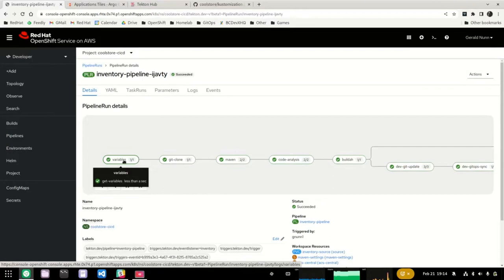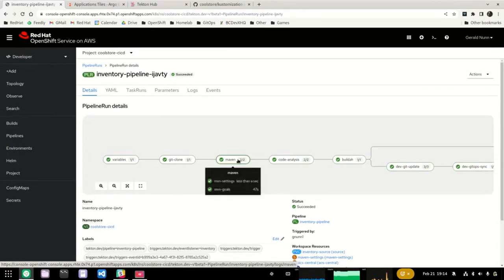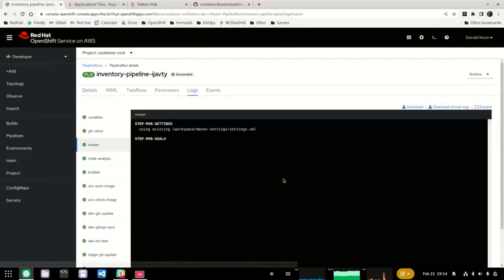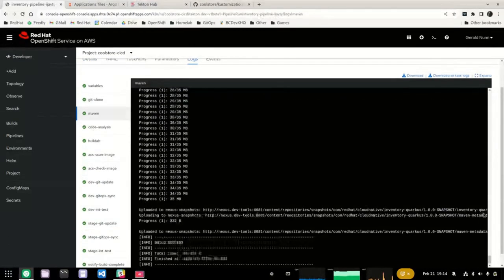The variable task only has one step, whereas the Maven task has two steps. Holding the mouse over a particular task will show how long each step has taken to execute. If I drill into that task, I can see the logs for that particular task, and a developer can then review those logs to identify a particular problem or error condition that happened during the execution of this pipeline.